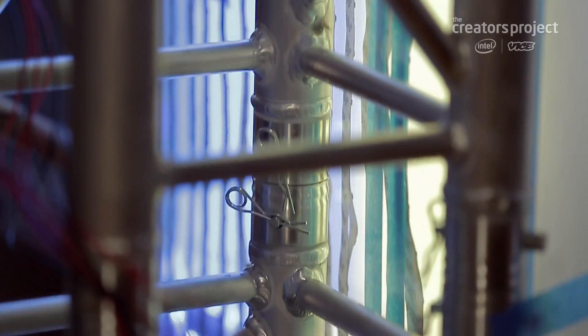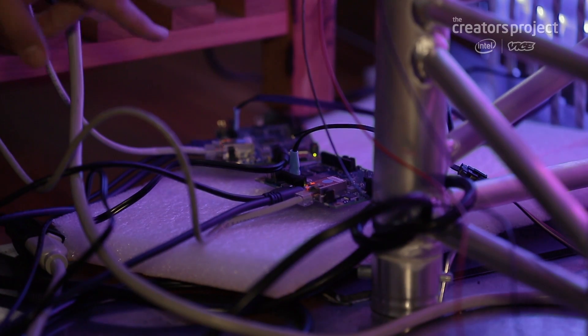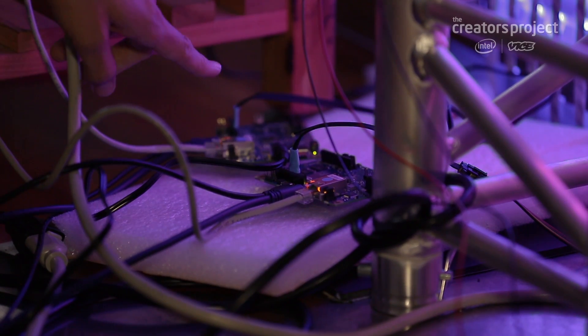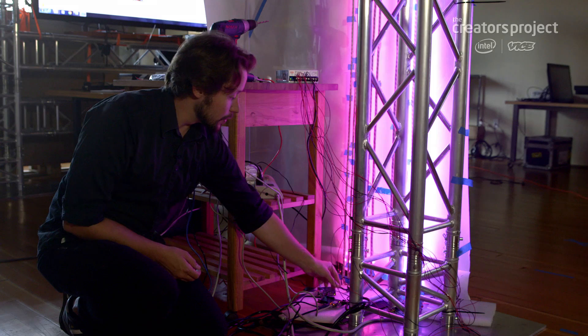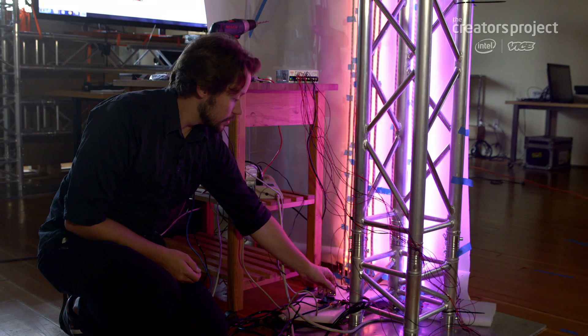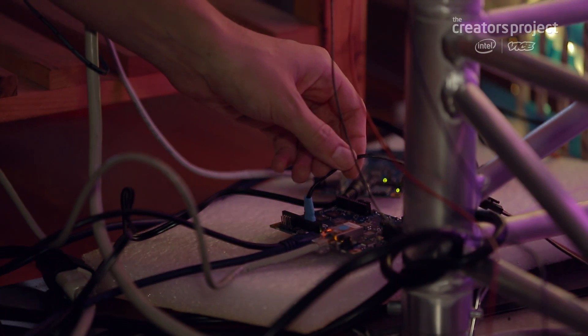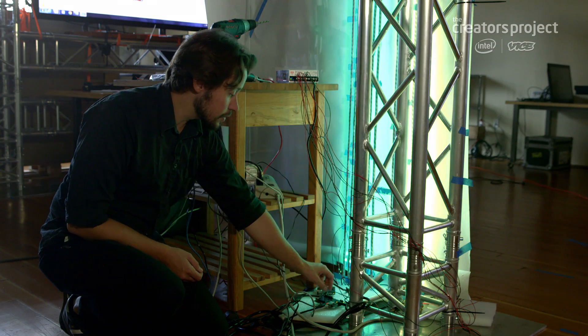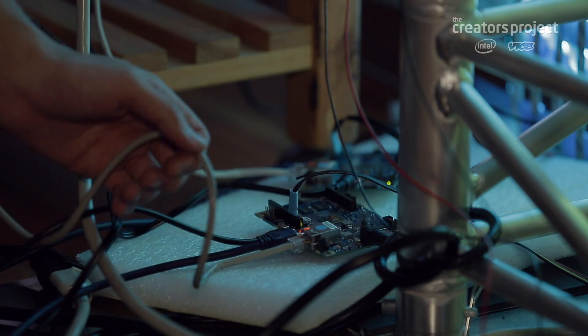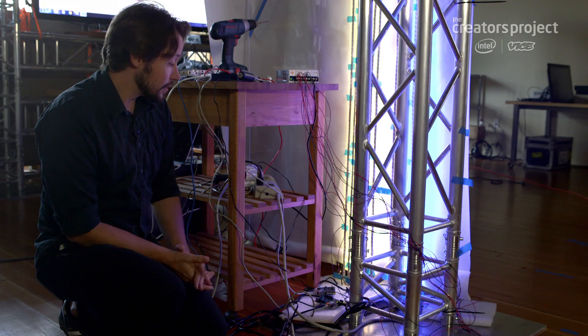So this is the backside of our lit columns, and down here are the brains of each column. We have two Galileos. We have our serial interface here, the SPI. Our power cable with onboard power supply, and our Ethernet line coming straight in.